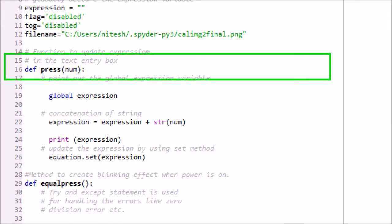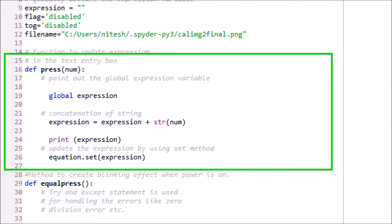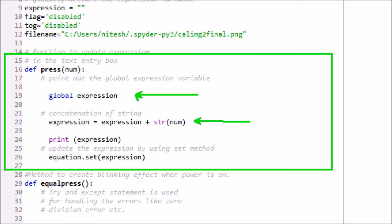We have created method press_num. When any key is pressed, this method is called with parameter num. If one is pressed, one is passed in num as parameter. Global expression means it is not a local variable, it is a global variable already defined above. Whatever key is pressed, it is converted to string and will be added to expression. Equation is the GUI entry field and the expression is shown in equation.